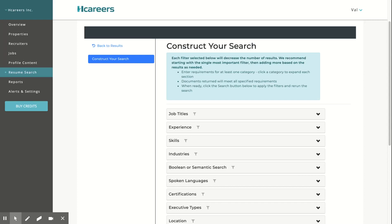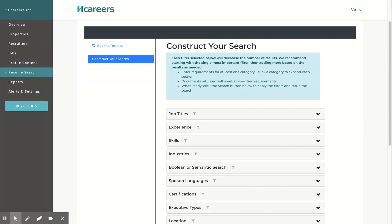To further refine your search, we recommend using any combination of the following filters. Many of these filters check if the information is entered in the resume itself. Most of the information is not mandatory, so it can easily be omitted by the job seeker. These filters are skills, Boolean or semantic search, spoken languages,